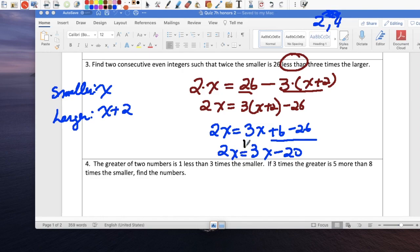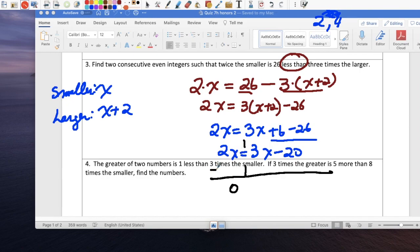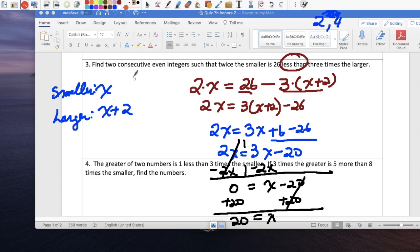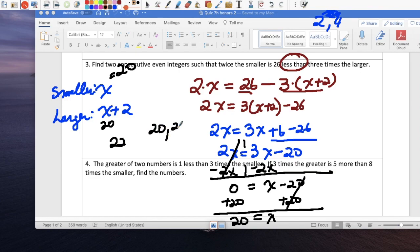We have variables on both sides. Subtract 2x from both sides — the smaller coefficient — so 3x minus 2x is x, minus 20. Now it's a one-step equation: add 20 to both sides. x equals 20. So the smaller number is 20, and the next consecutive even integer is 20 plus 2, or 22.